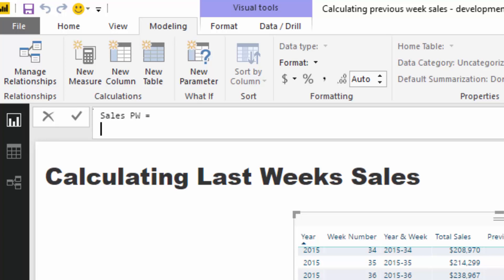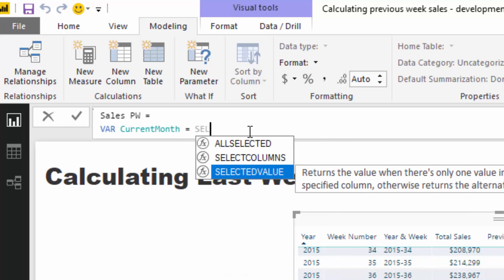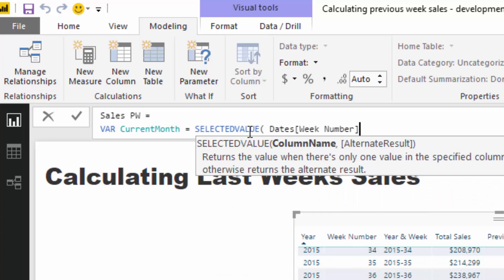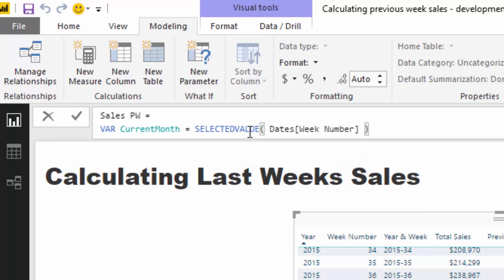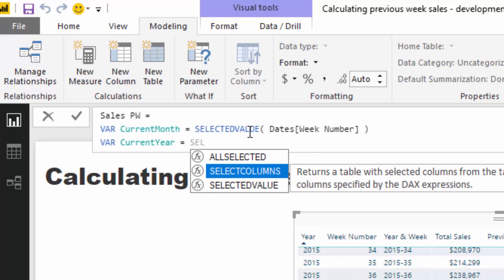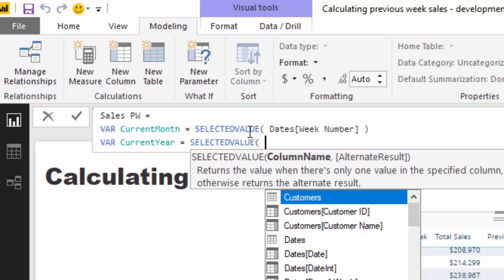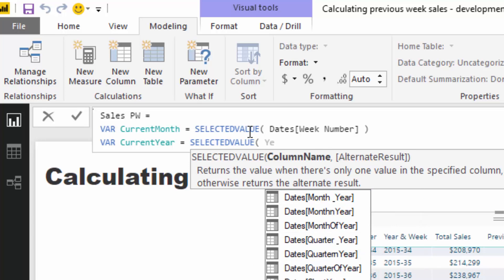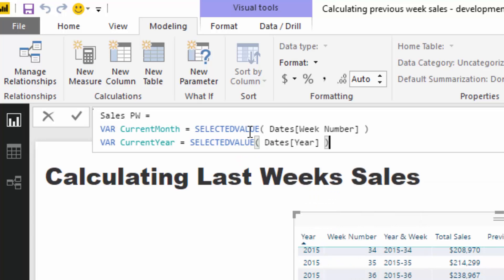Okay. So I'm going to do a new measure here and I'm going to go sales PW for previous week. Then I'm just going to do a little bit of setup here. So I'm going to add in a few variables and go variable. And then I'm going to say current week is selected value to the week number. So this is going to evaluate for every single calculation. Okay. What is the current week? Very similar to what we were doing inside that other formula. And then I'm going to go current year and I'm going to go selected value by the year.